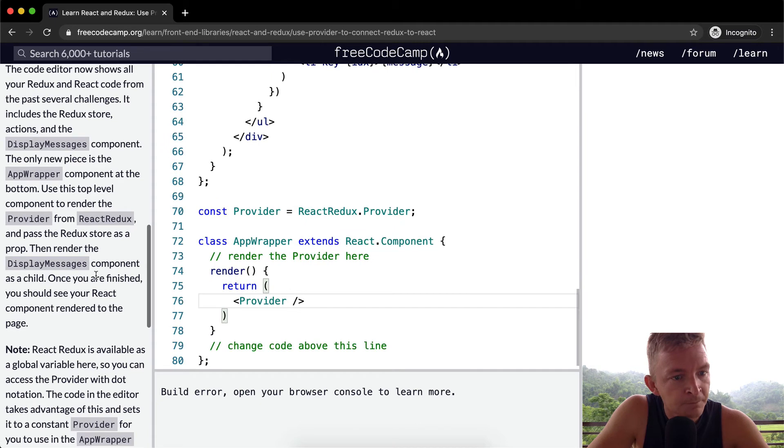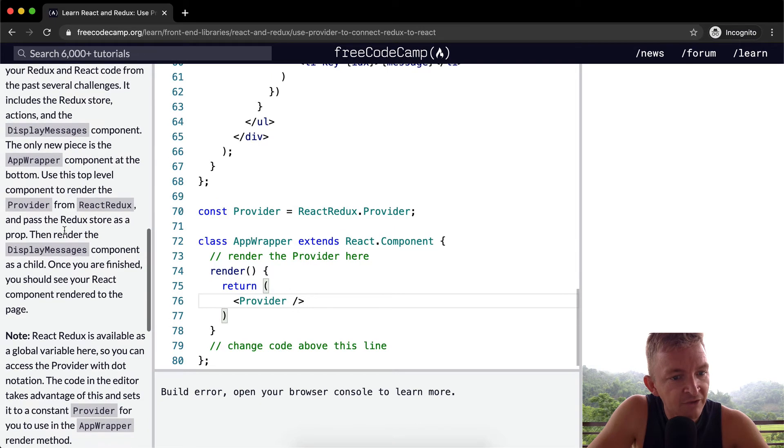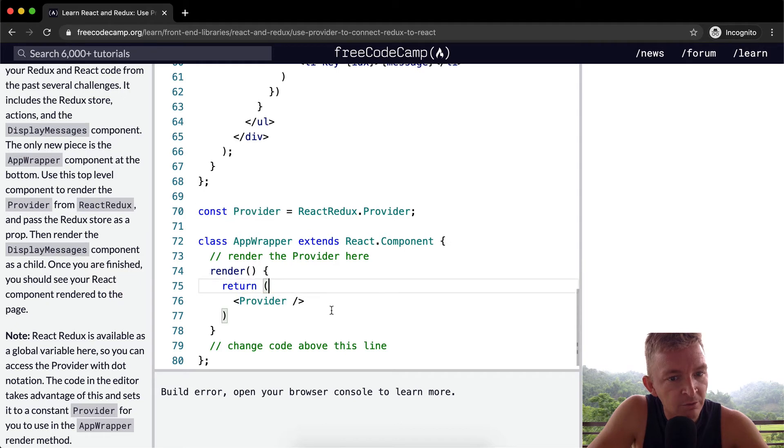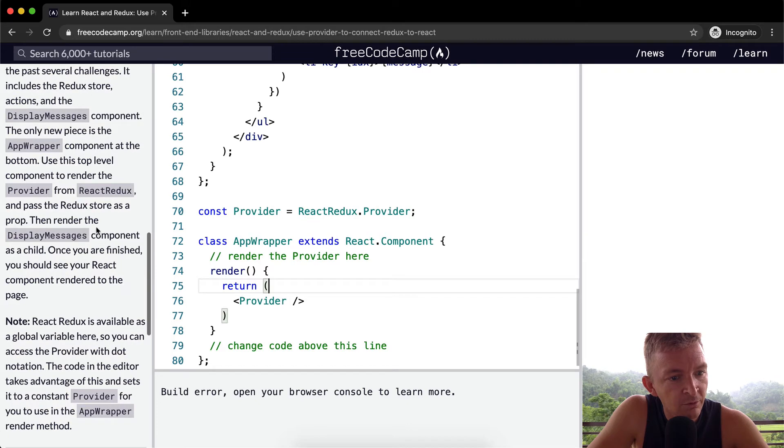Build error. And pass the Redux store as a prop.